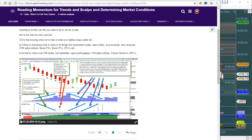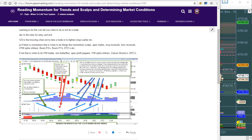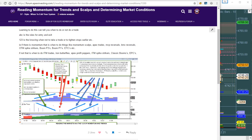This is a conference room question and answer session. We had a question earlier on this particular forum post on reading momentum for trends in scalping and determining market conditions. This is a classic post.